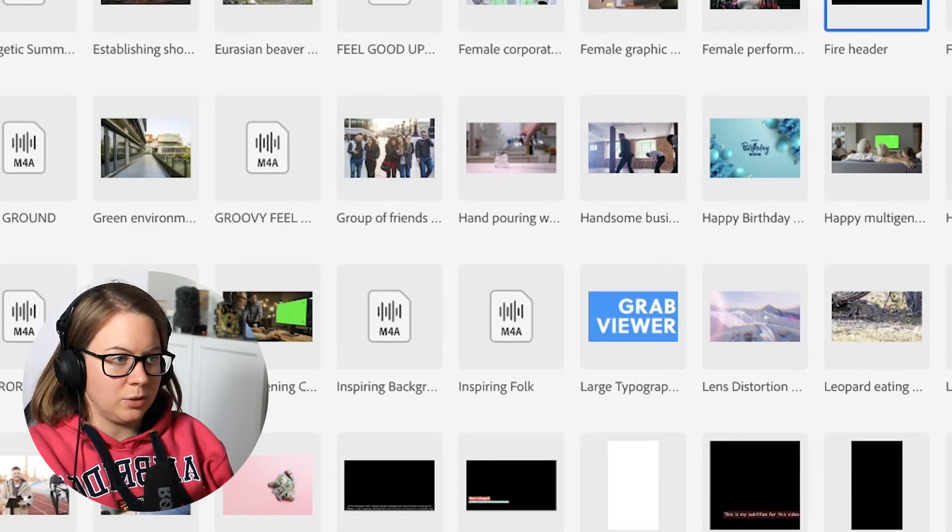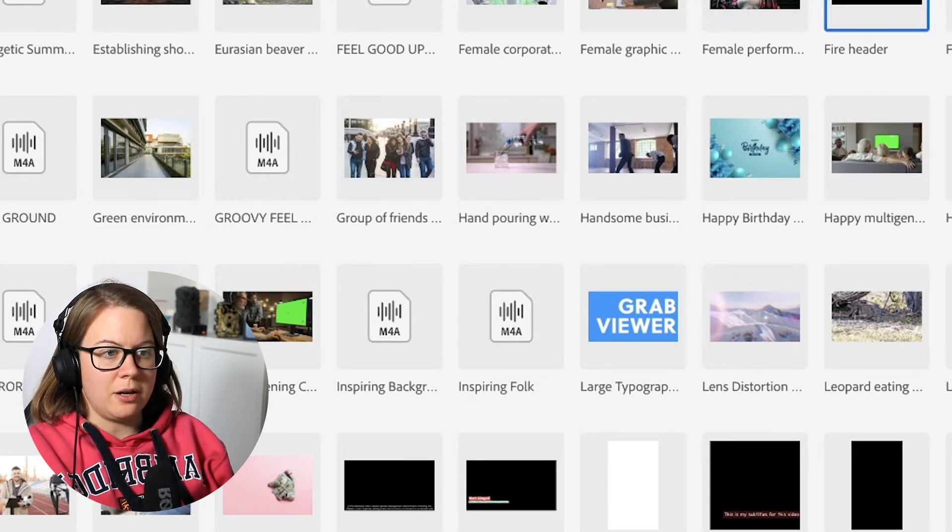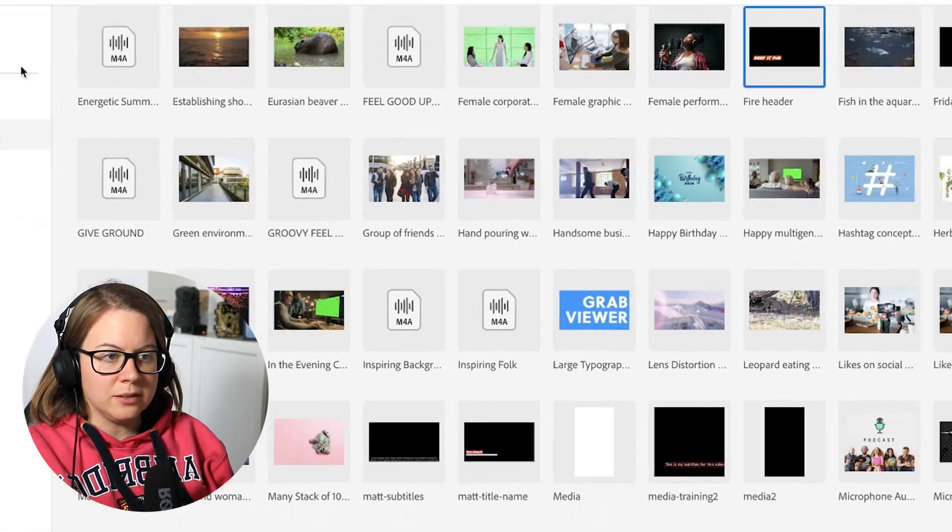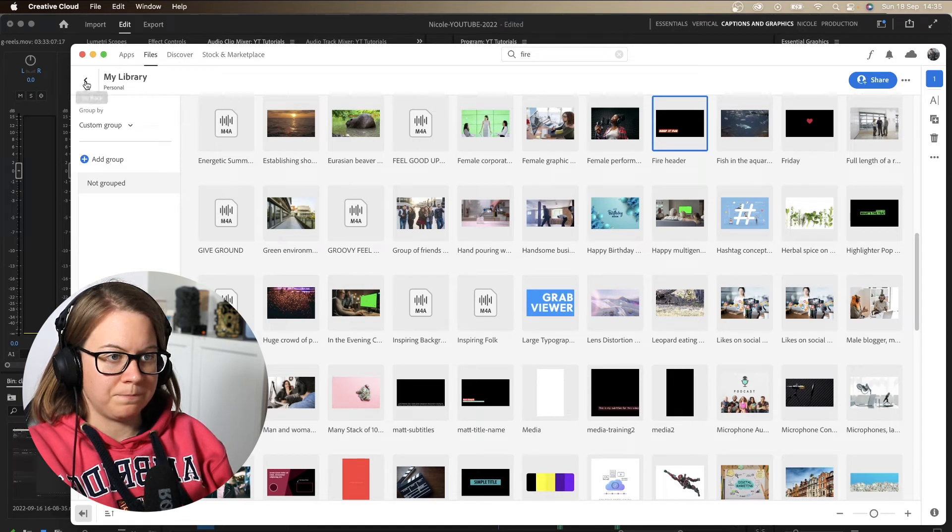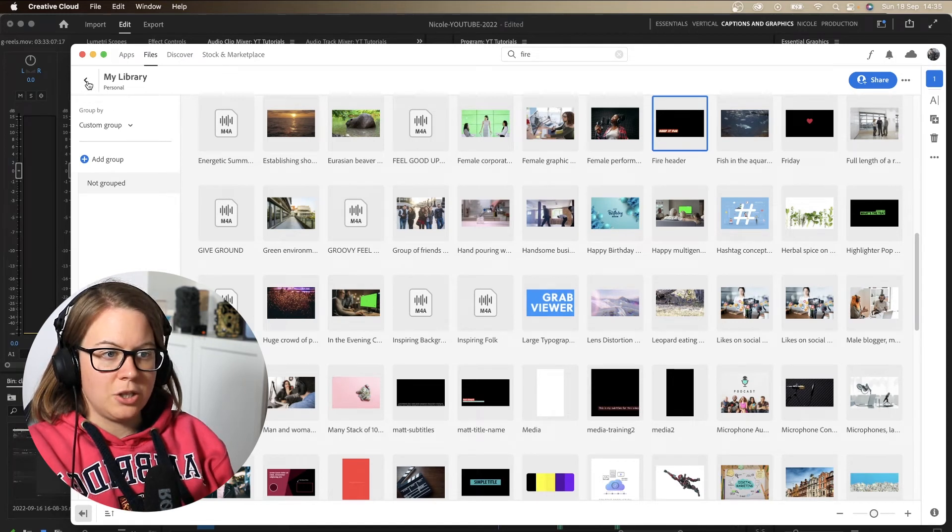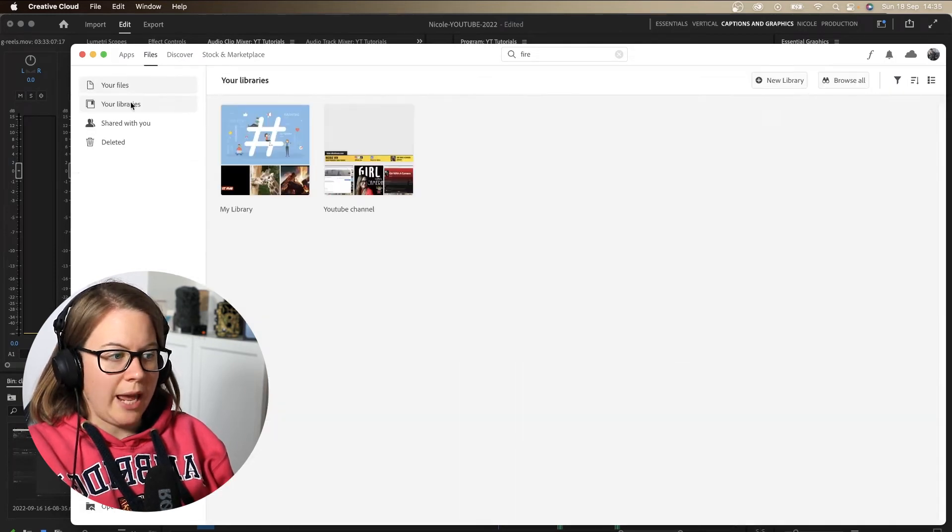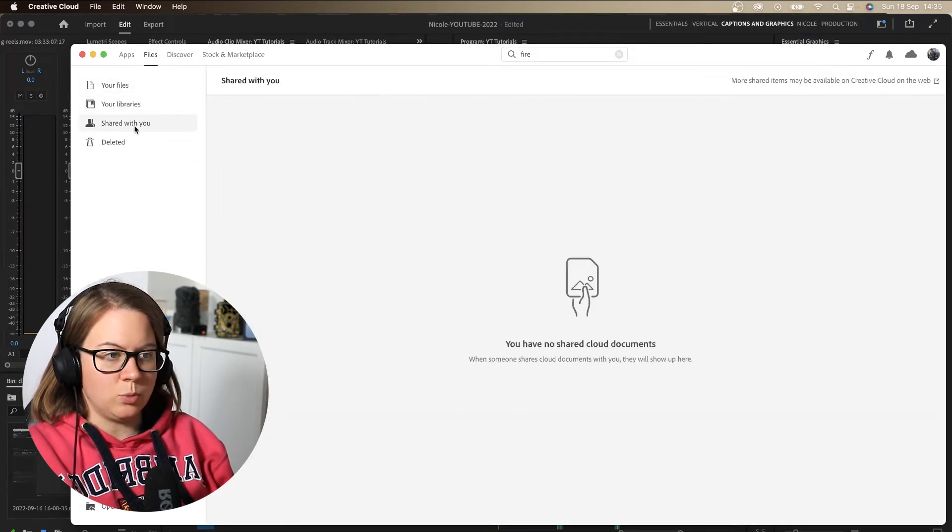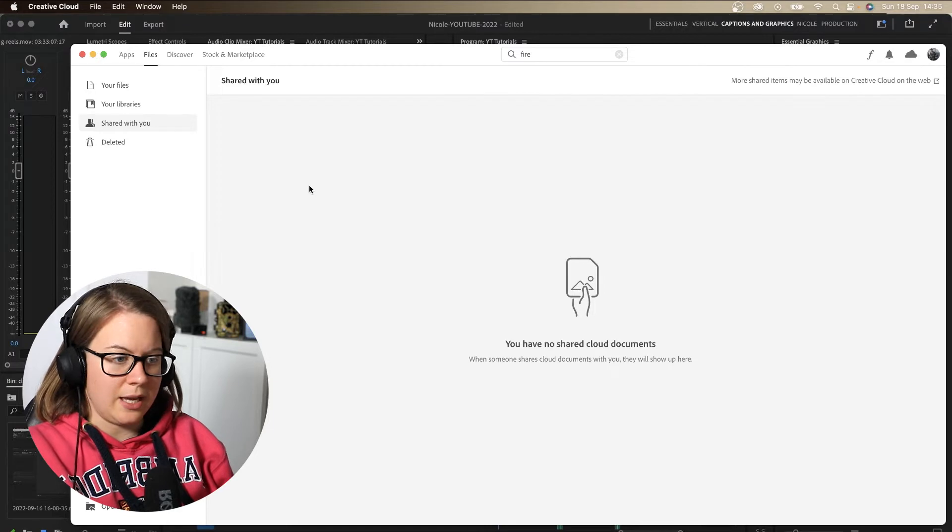So it's gonna be in the shared files. So if I go back, shared with you and this is where they can see it.